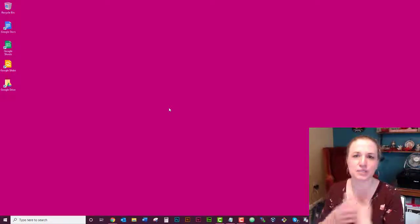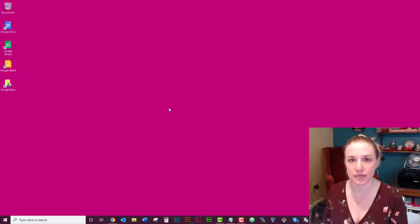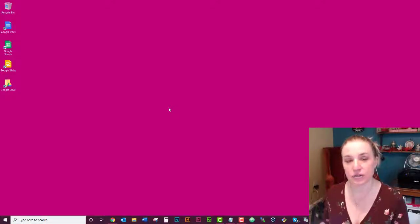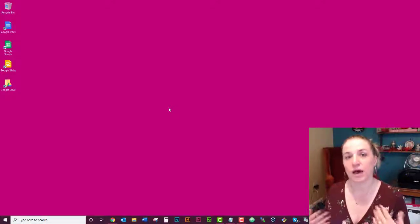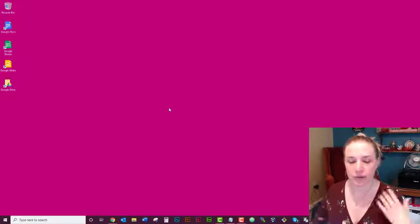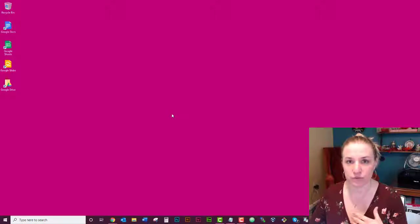And it will say, do you want to delete your Photoshop settings? Which if you're trying to reset it, you do. And that's all there is to it. And I'm going to go ahead and walk you through it.